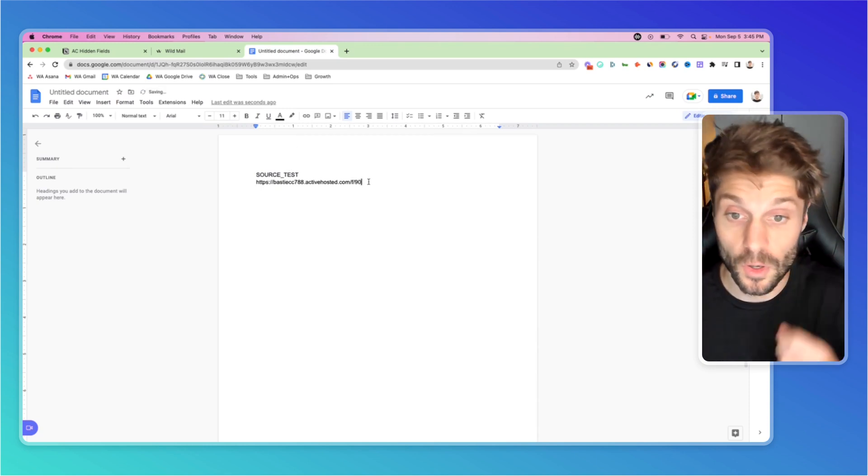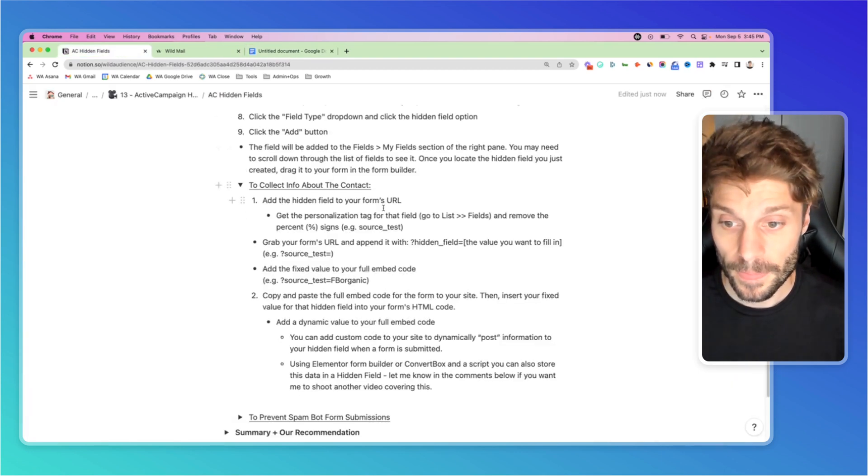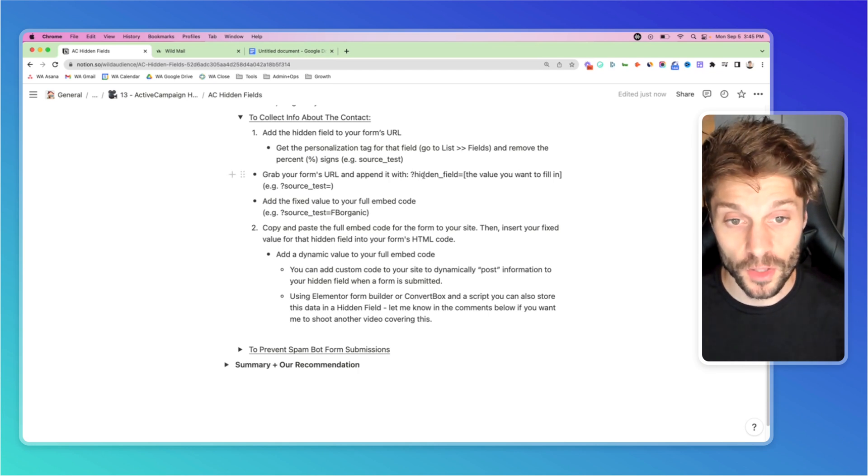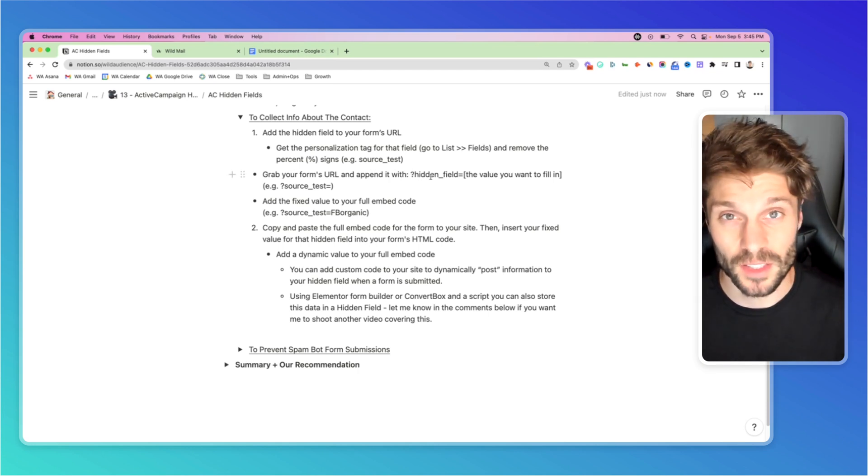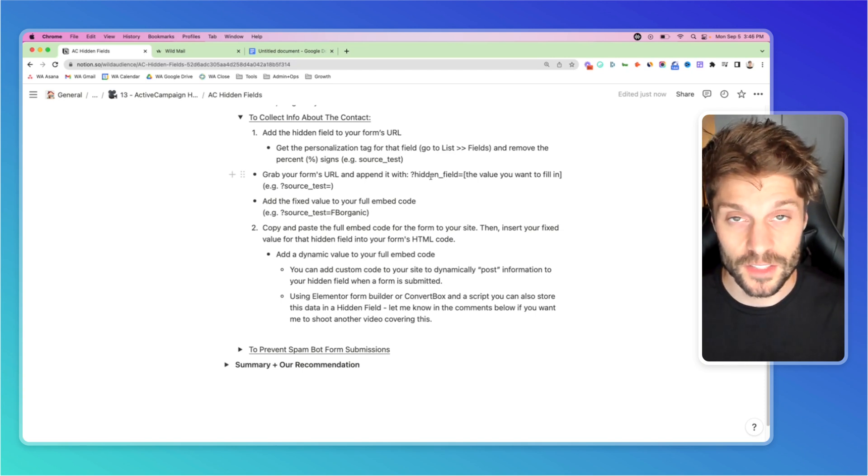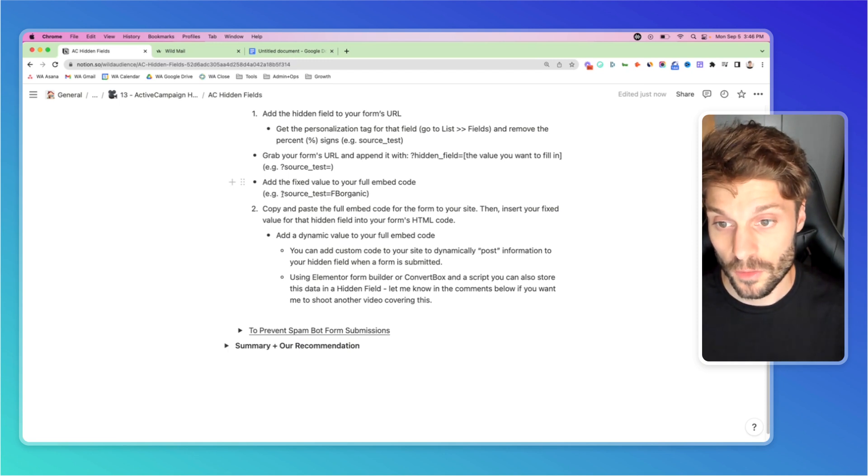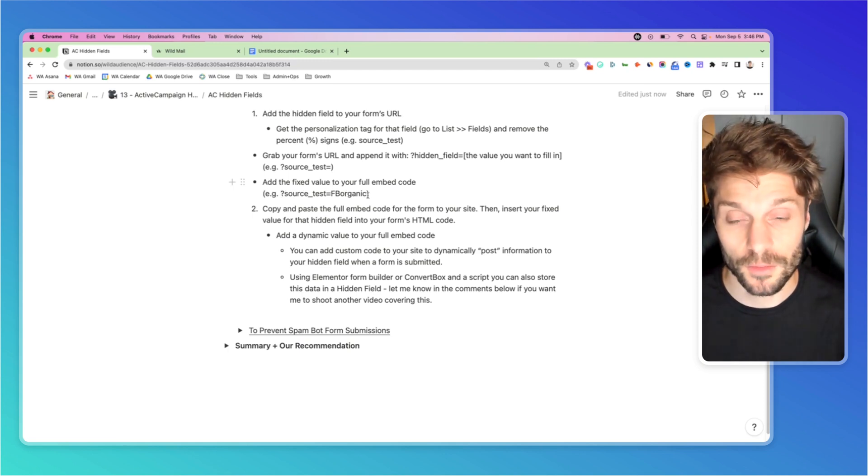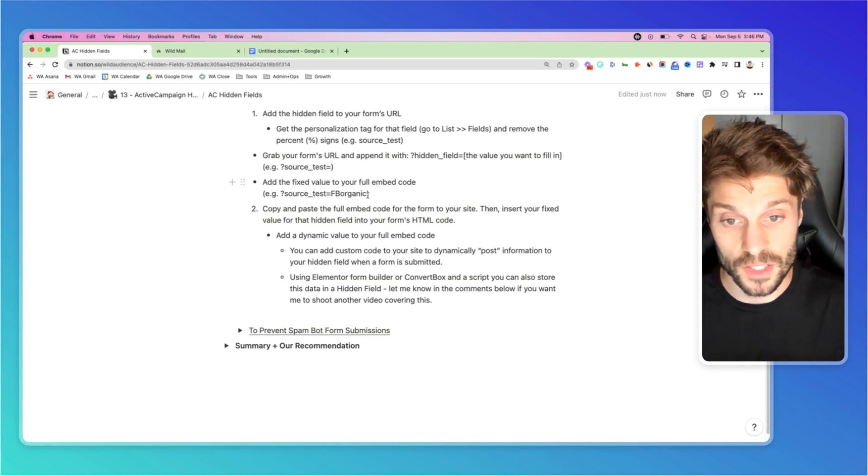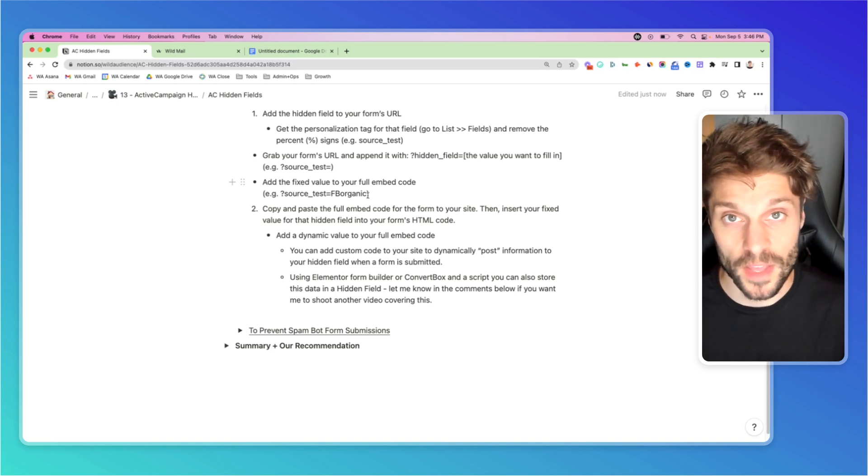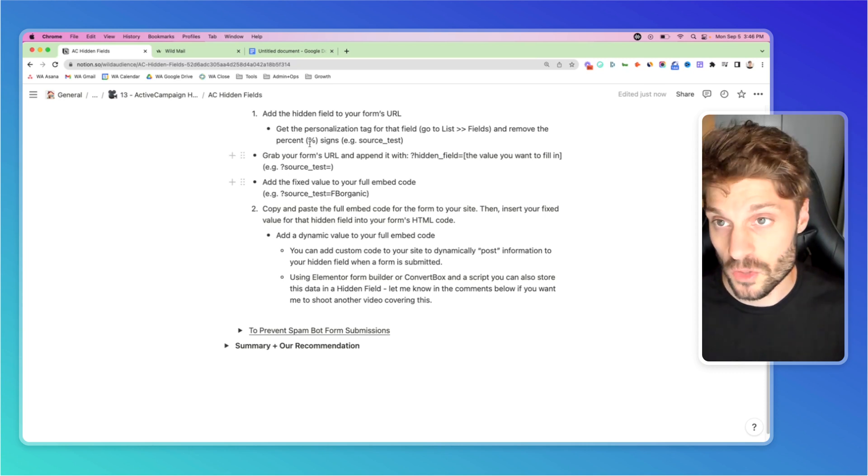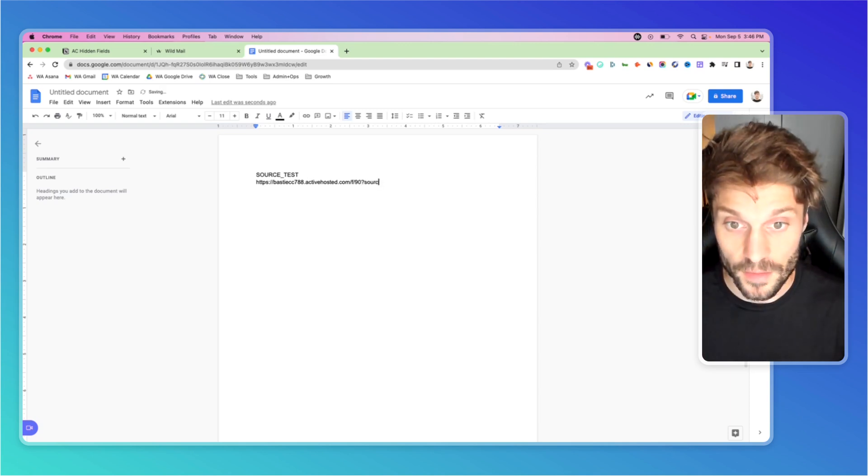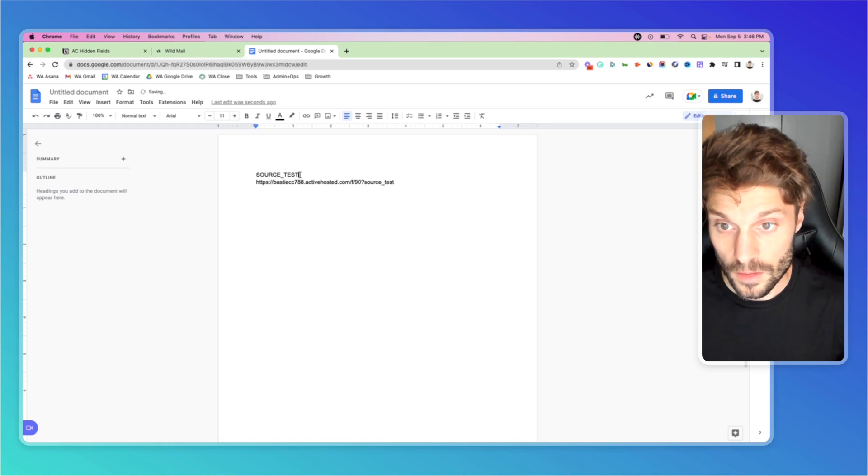Now we're going to append the URL with a question mark, then the hidden field name we grabbed from the personalization tag, and then the value we want to fill in - a fixed value. For our example, let's use source test equals FB organic for Facebook organic. We're only going to use this form with organic Facebook traffic, so we'll set that as a fixed value. That way we know anyone filling in this form came from that traffic source. Back in our doc, remember it's question mark, then the name, which is here, so we can copy that if we want.